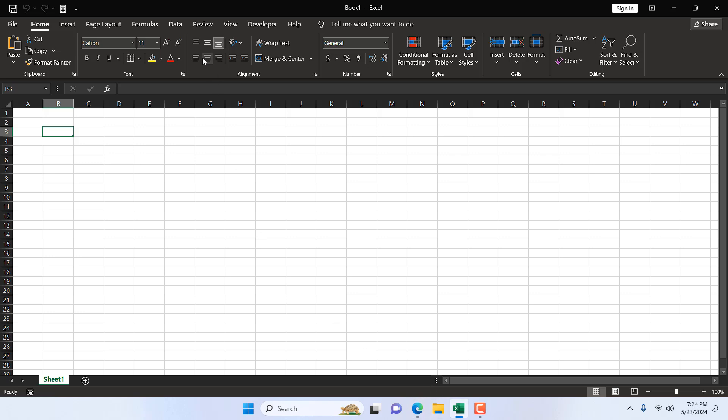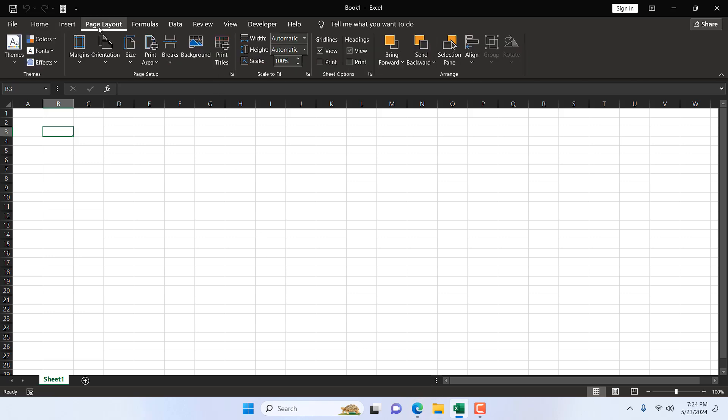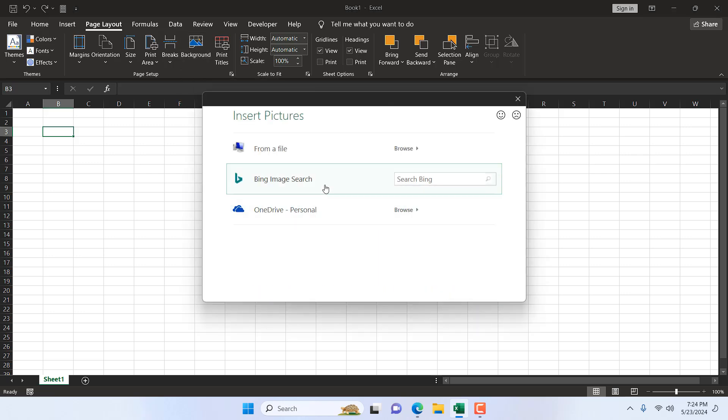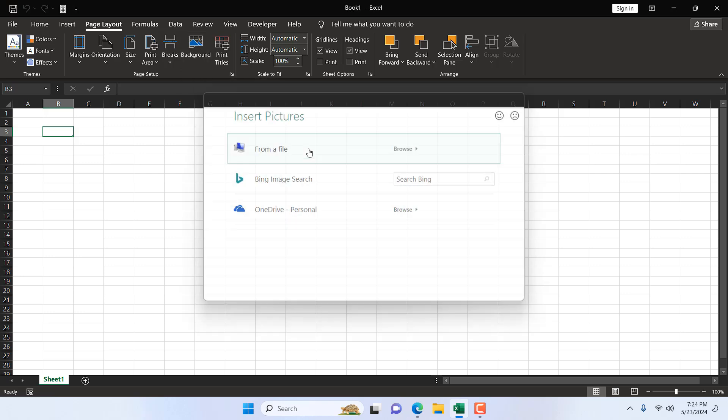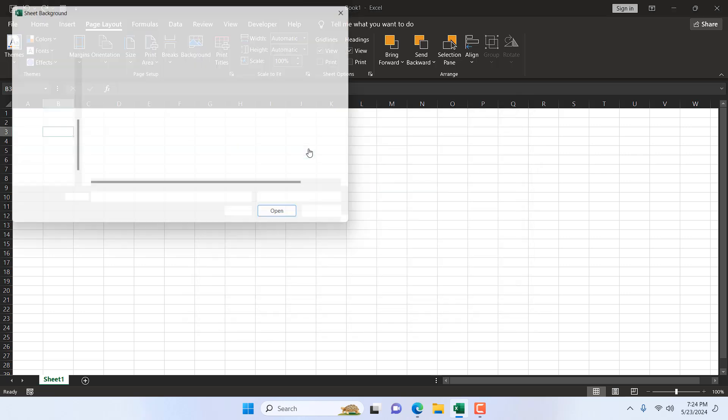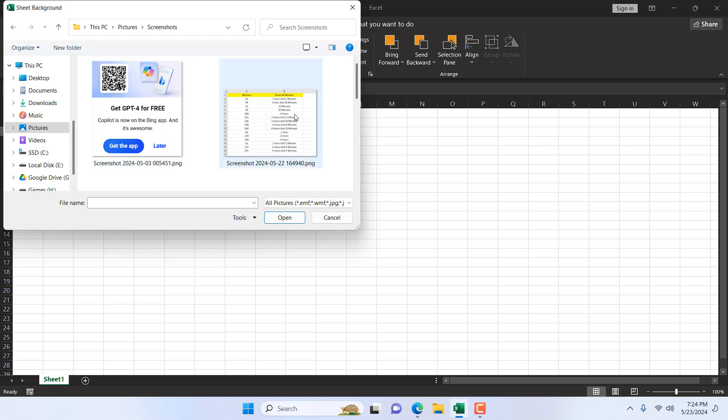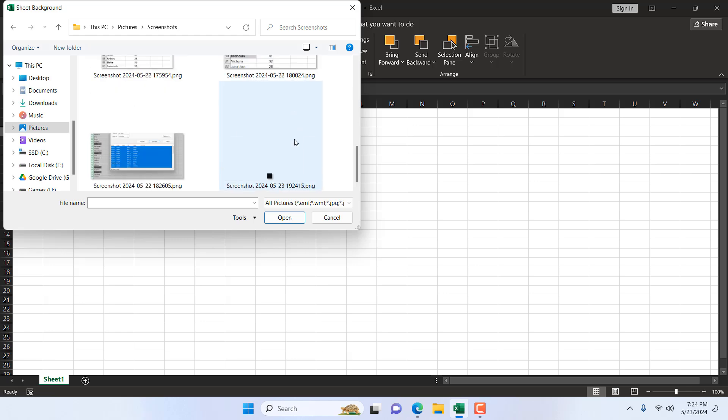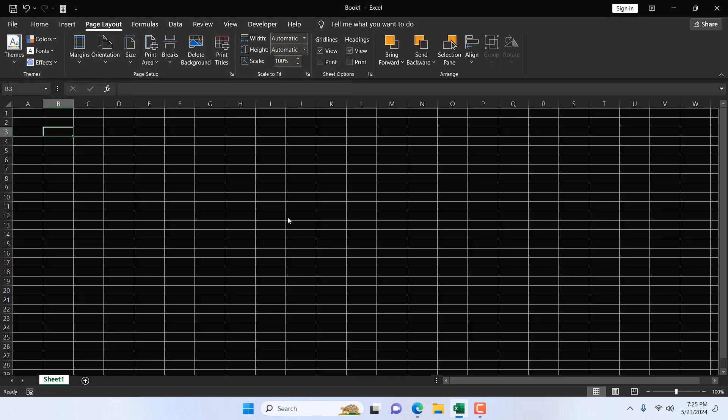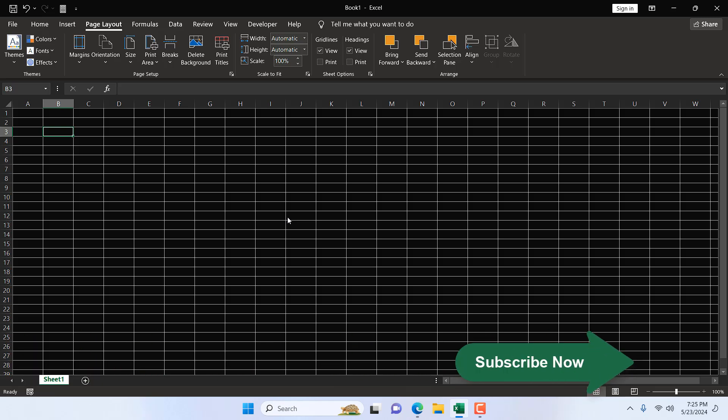Now if I go to the Page Layout tab, here we have Background. Click here and from File, select that tiny black screenshot. Here is our screenshot—click Insert, and now everything is black.